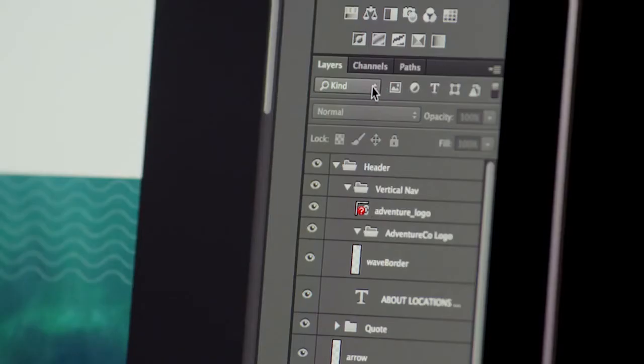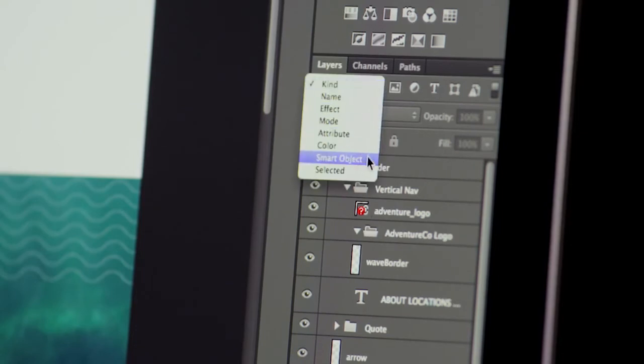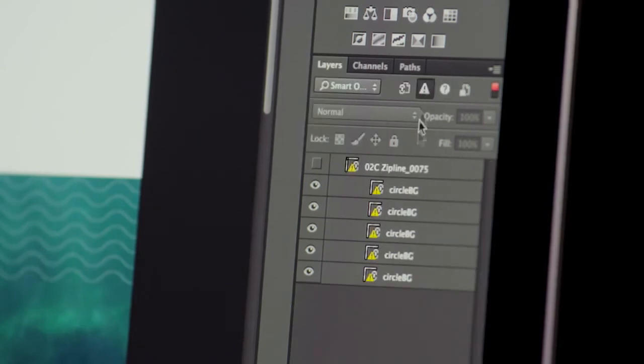I also get a notification badge if the source file goes missing. Photoshop CC always keeps a flattened copy of the linked smart object, so your design is never incomplete. Using Photoshop's layer search, you can also quickly find missing or out-of-date linked smart objects.